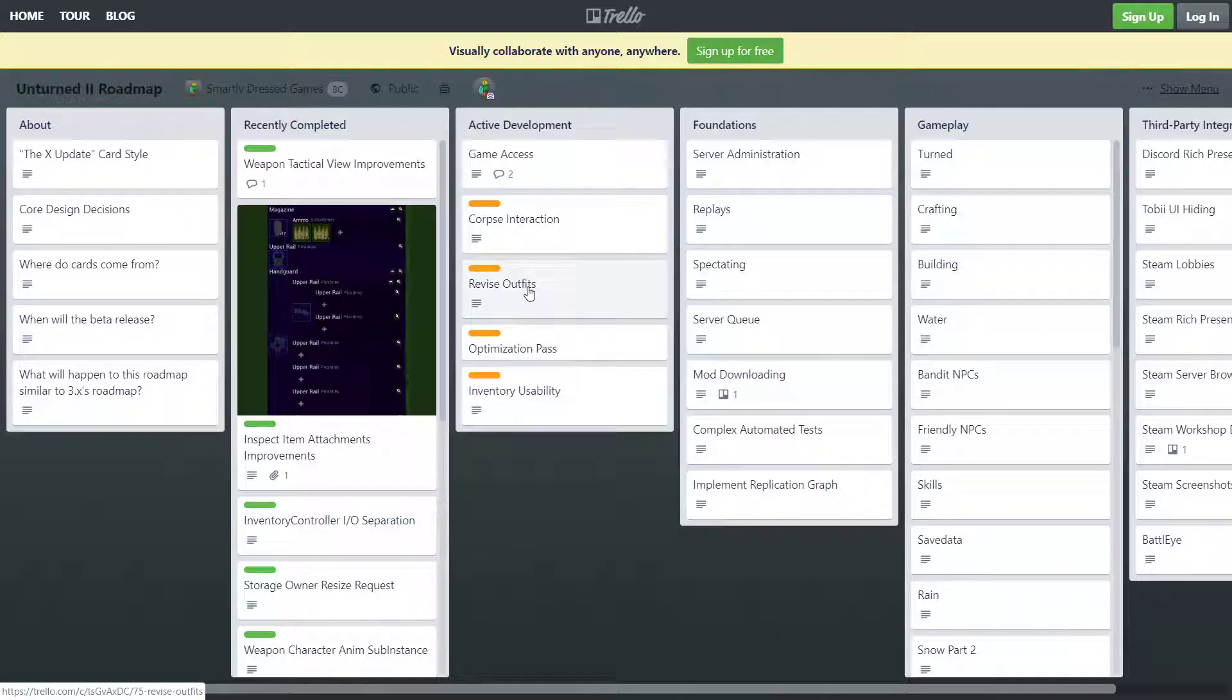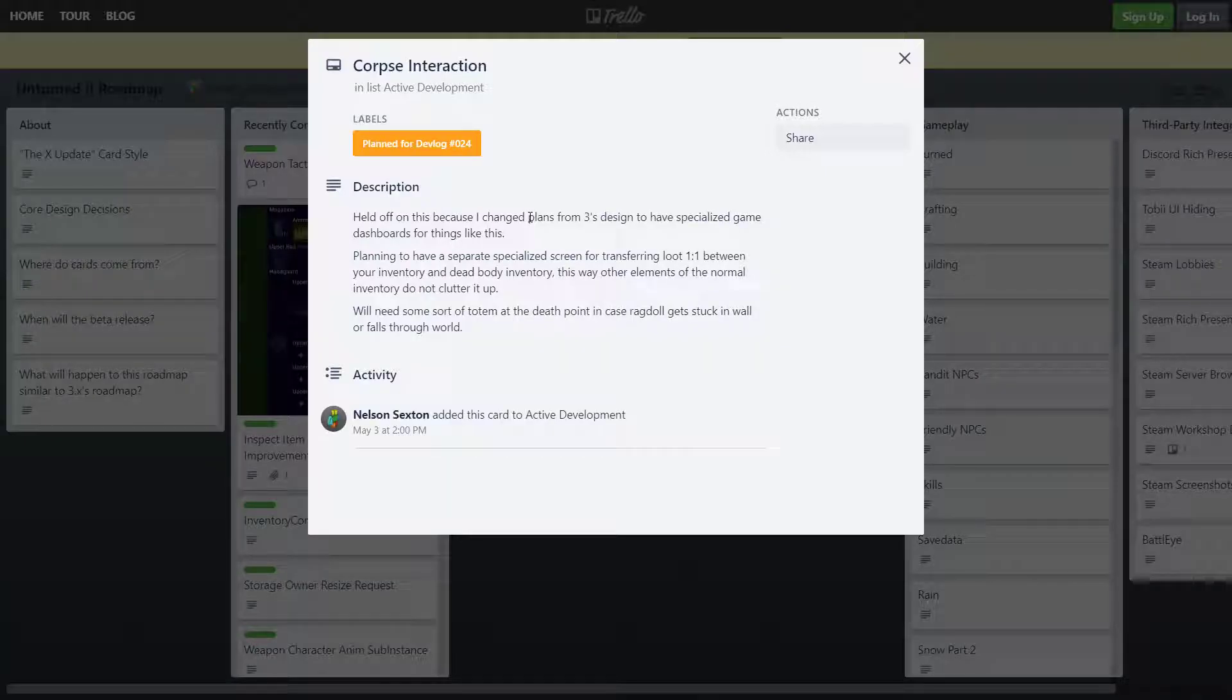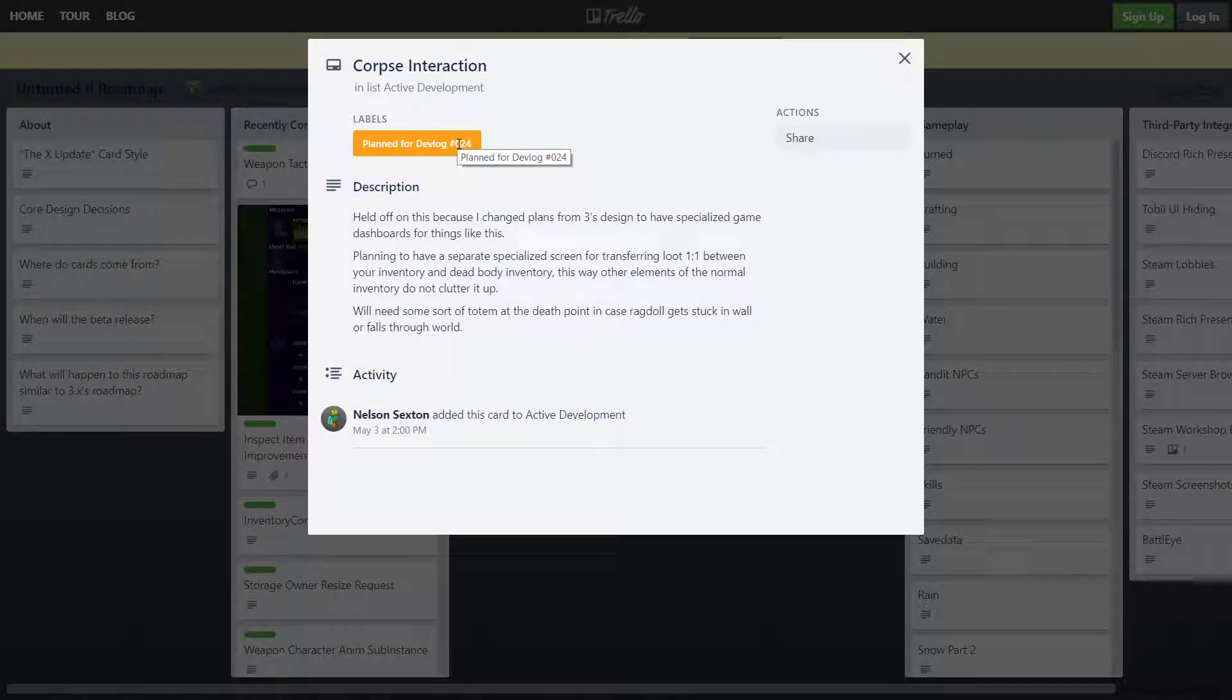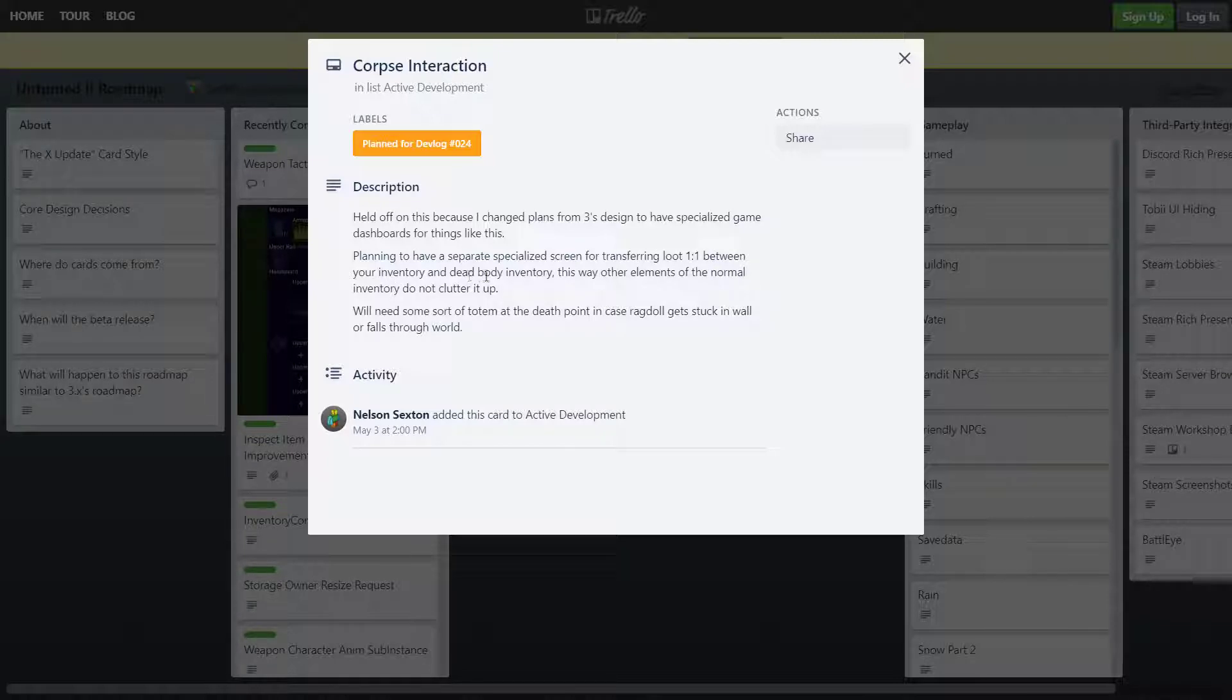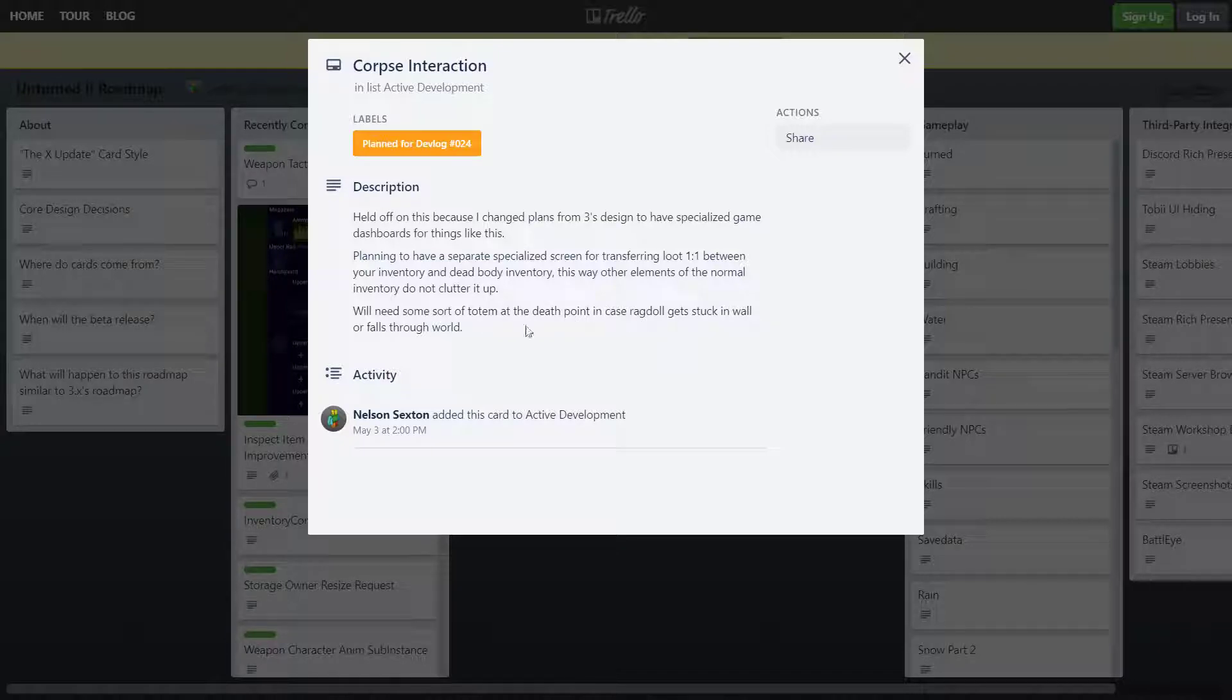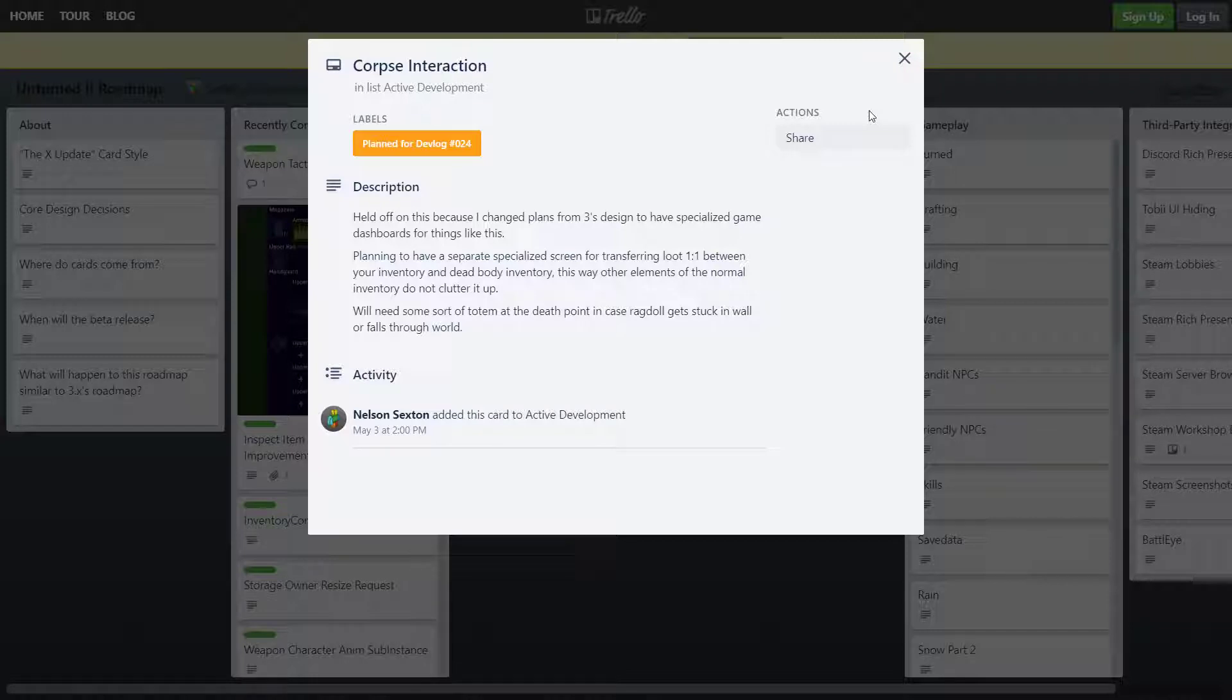Alright, now corpse interaction. He says that this is going to come in dev blog 24, which I will be reviewing. So the description of this: I held off on this because I changed plans from three's design to have specialized game dashboards for things like this. Plan to separate specialized screen for transferring loot, one-to-one ratio between your inventory and the dead body inventory. This way the other elements of the normal inventory do not clutter it up. We need some sort of totem at the death point in case the ragdoll gets stuck in the wall or falls through the world. Alright, so it's like something similar in Rust.